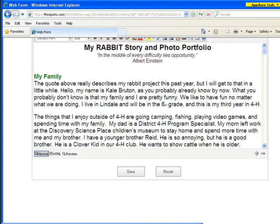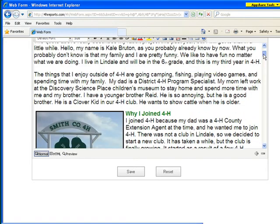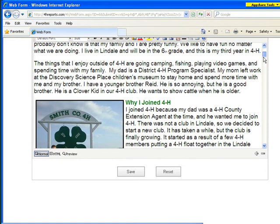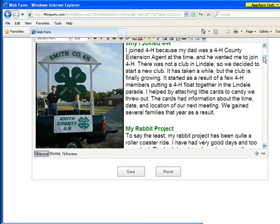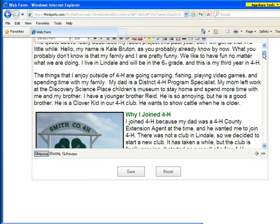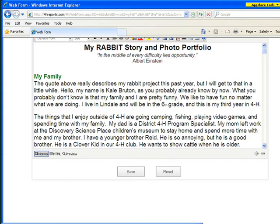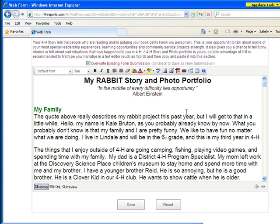You can actually copy and paste an old story straight out of Word and into this particular field. And if we scroll down, you can notice that there are some photos embedded. Whenever you do copy and paste from Word to this one, the only thing that will not come over will be the photos — so that'll be something that has to be reinserted as you go.